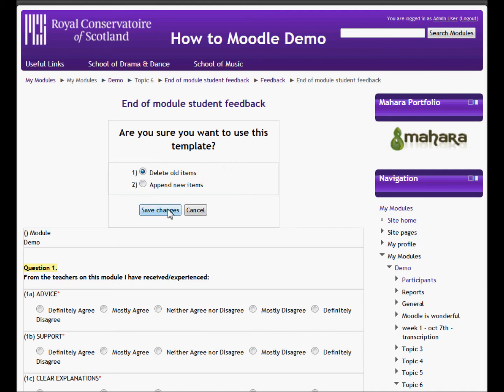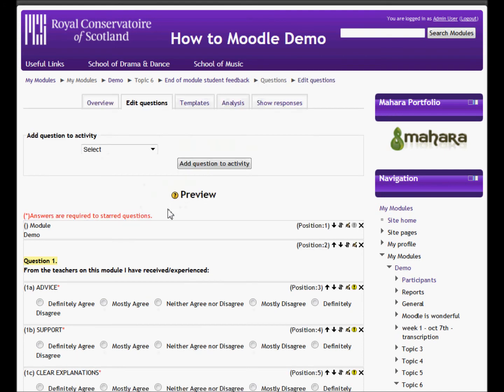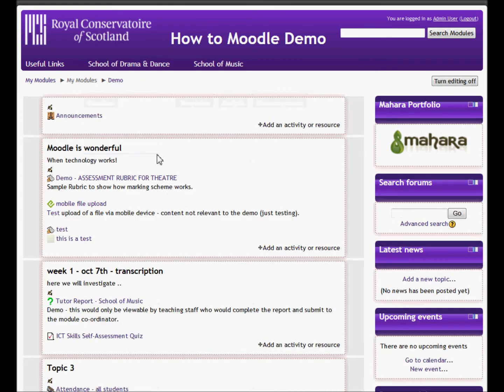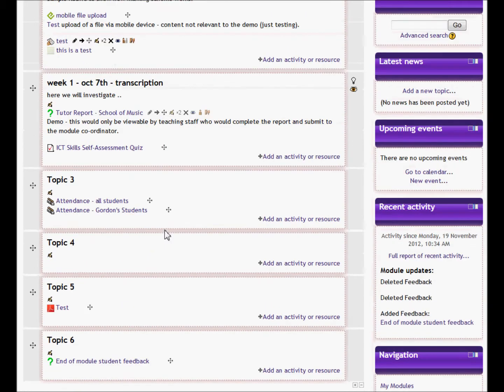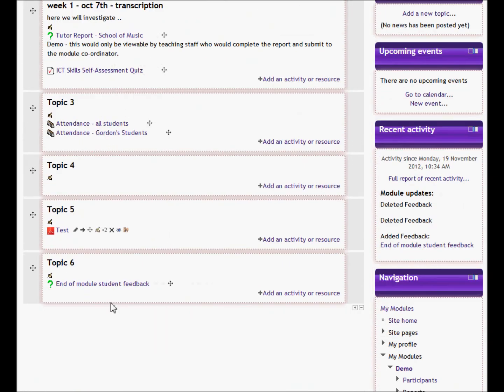Save changes. If I go back to the module now and scroll down to the bottom, here is our feedback form.